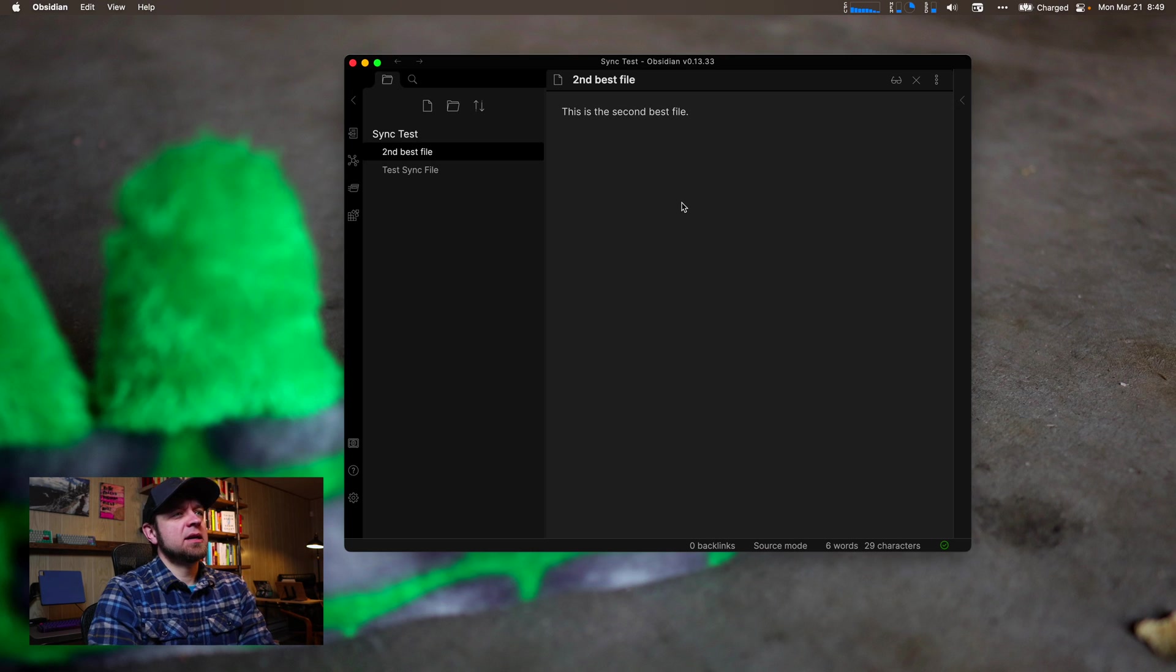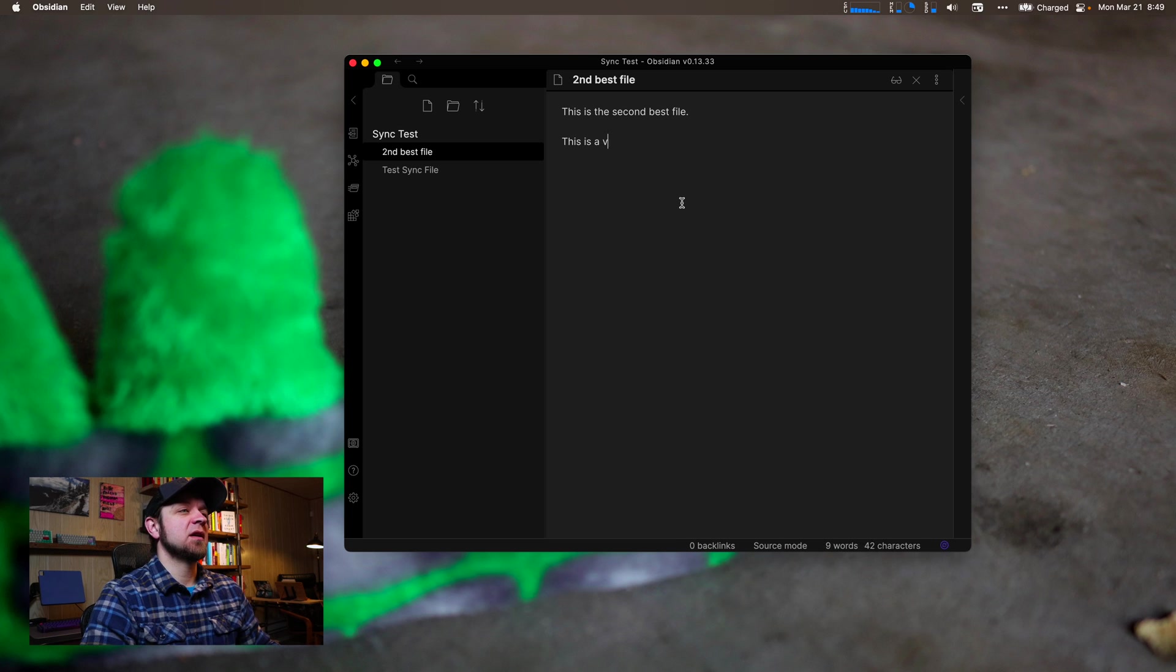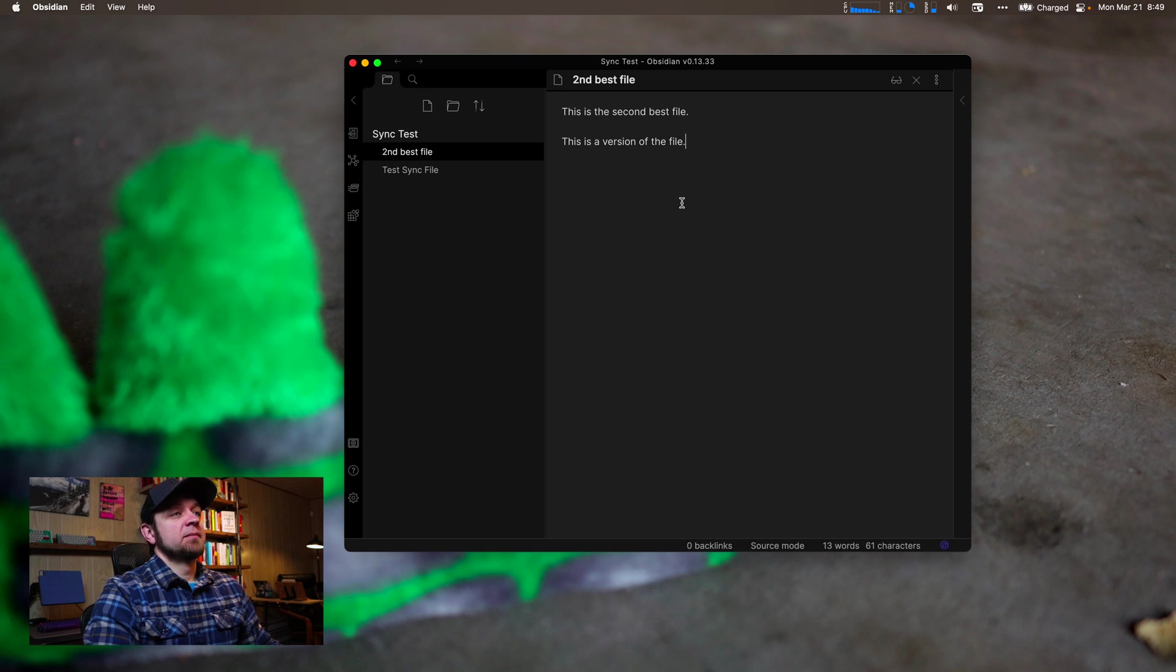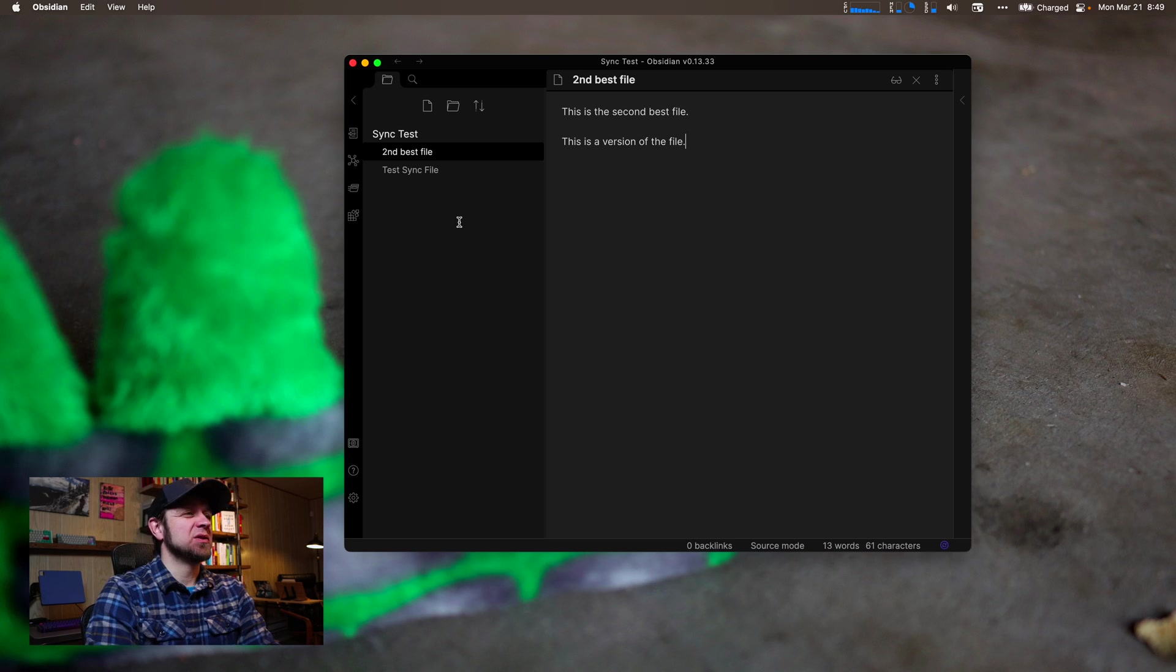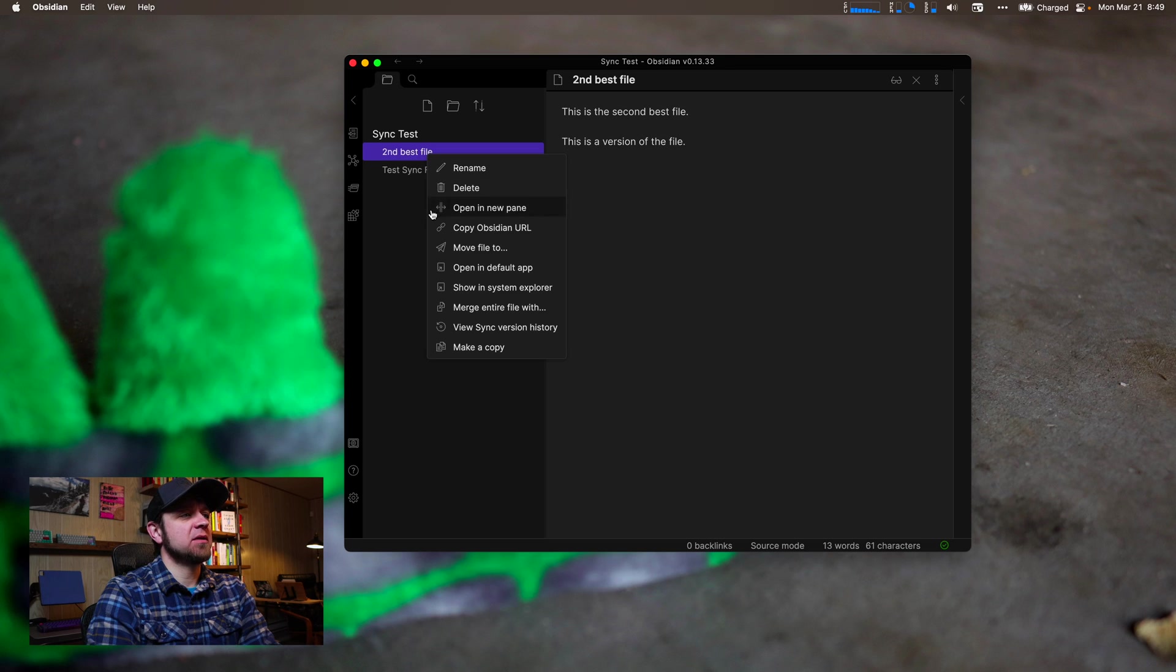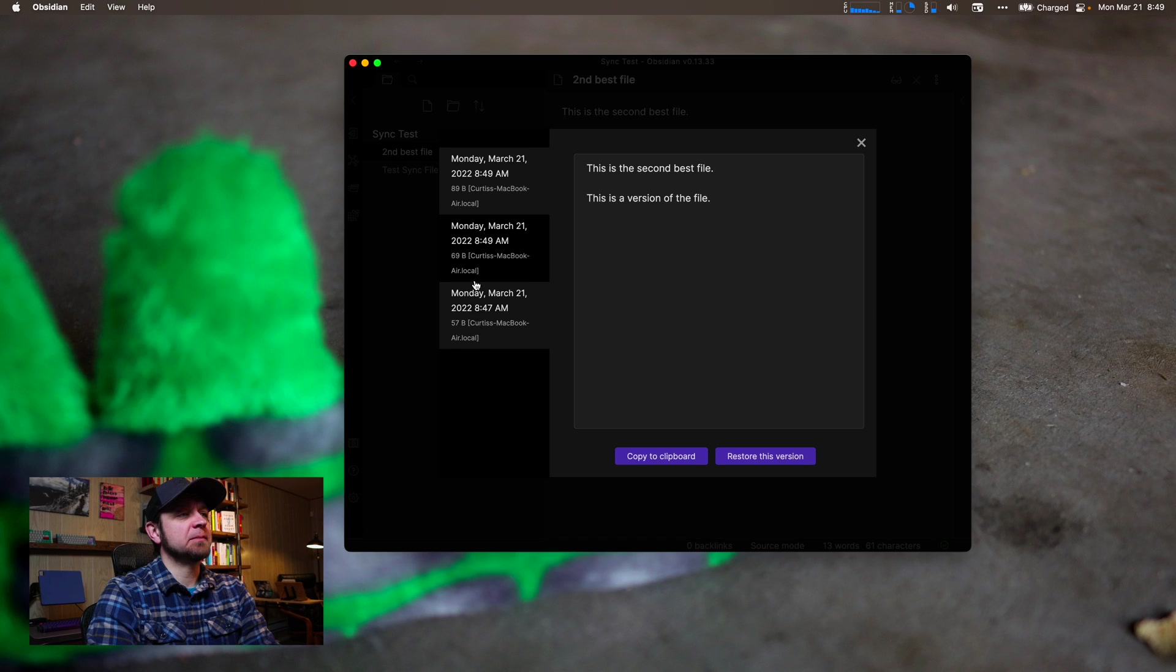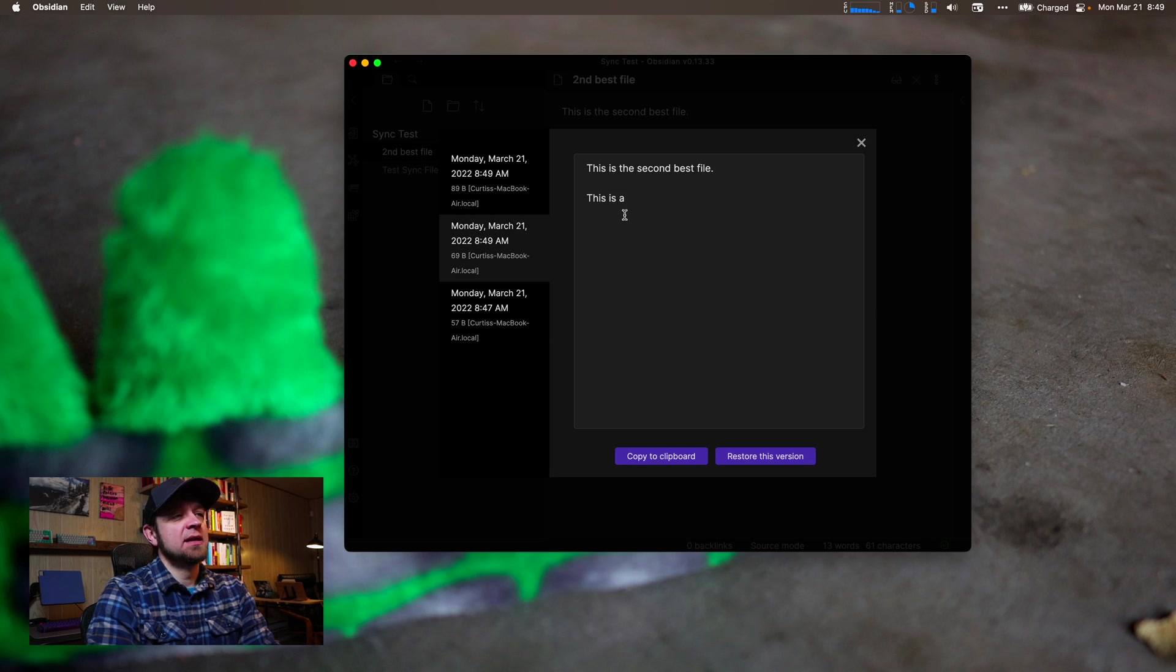So now that it's on, let's actually create a version. So this is a version of the file. One of the things you can do in Obsidian is actually look at your versions of files. So we'll come into here and I'll right click and I'll say view sync version history. I've actually got a few versions. I've got the second best file, and then I've got the version of the file.